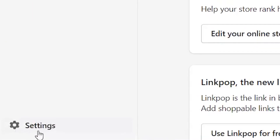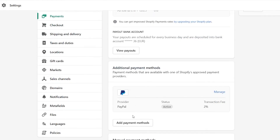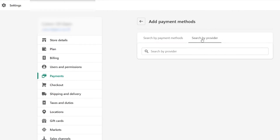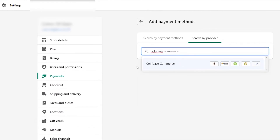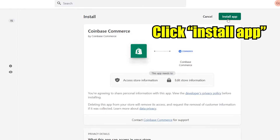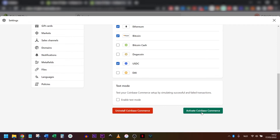Go to the back end of your Shopify store. On the left-hand side, click on Settings, then hit Payments. Search for additional payment methods and click Add Payment Methods. Click on Search by Provider and type in Coinbase Commerce. Select the option that shows up, click Activate, and then hit Connect. Select the coins you wish to accept — personally I will select Ethereum, Bitcoin, and USDC. Click on Activate Coinbase Commerce.